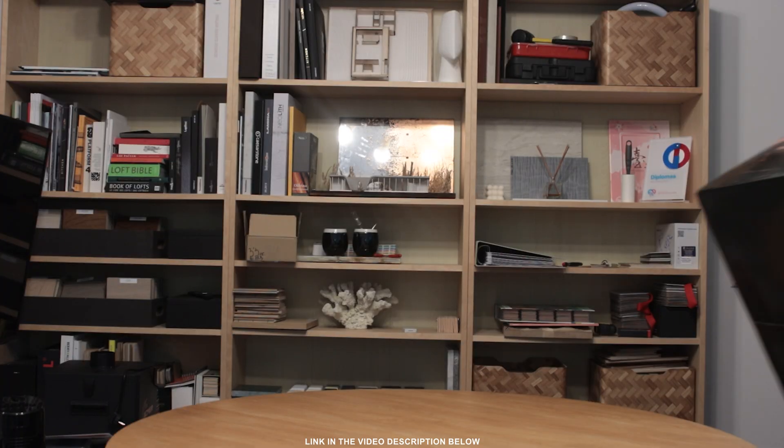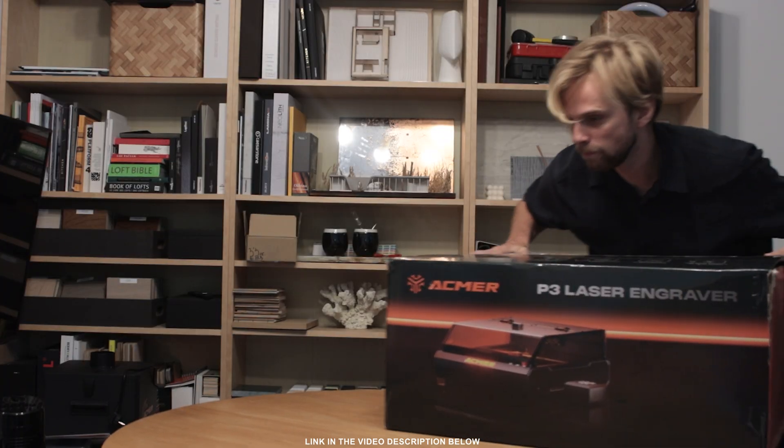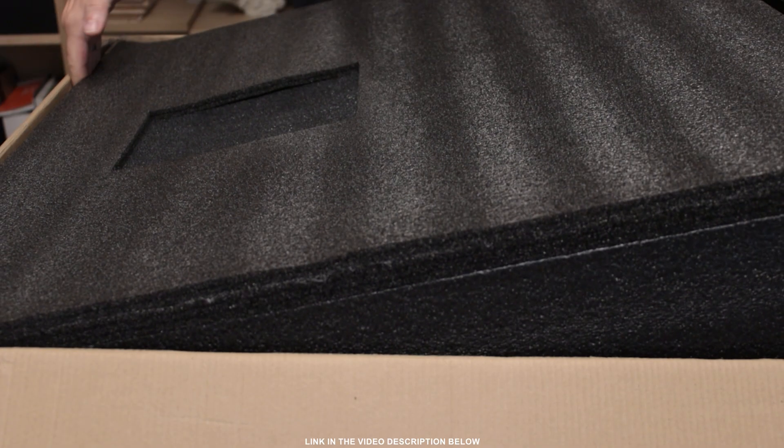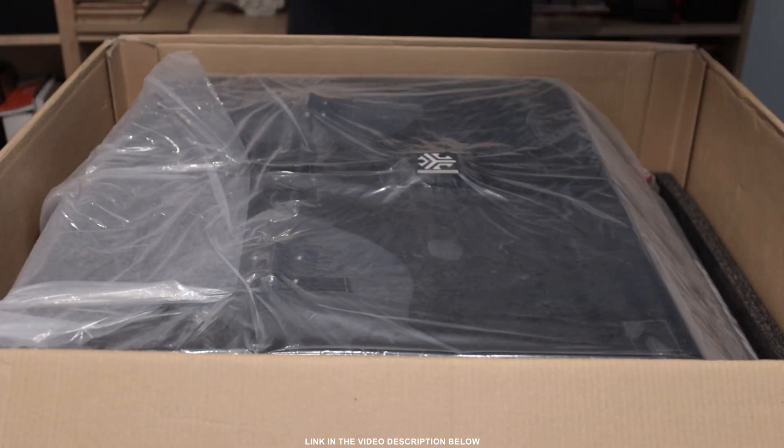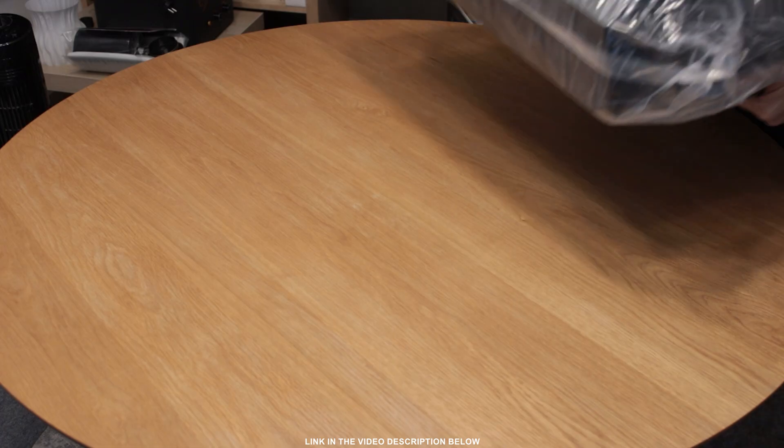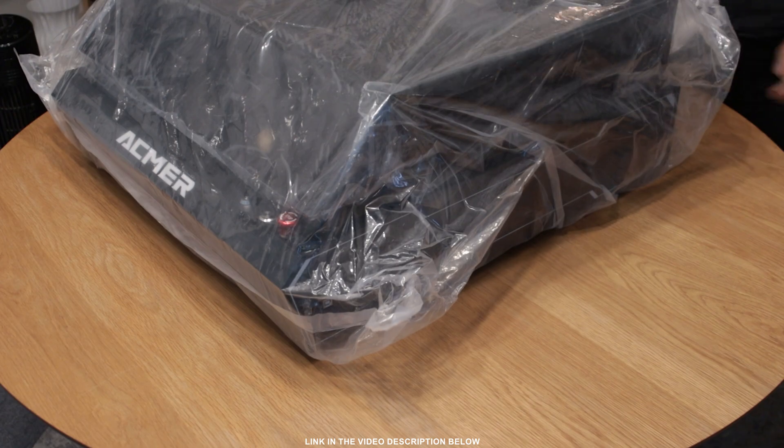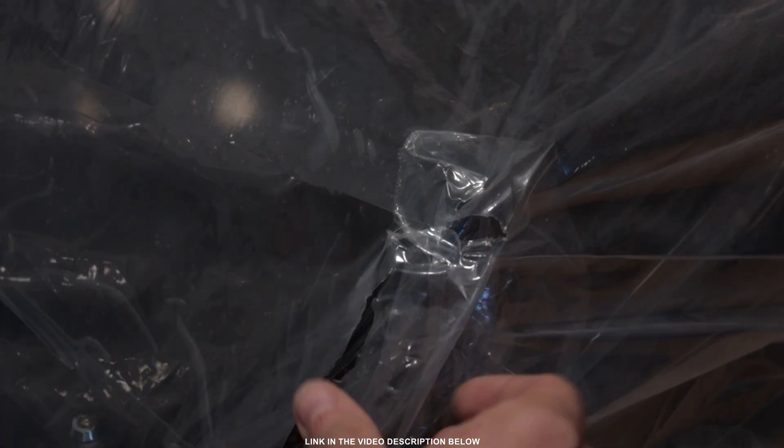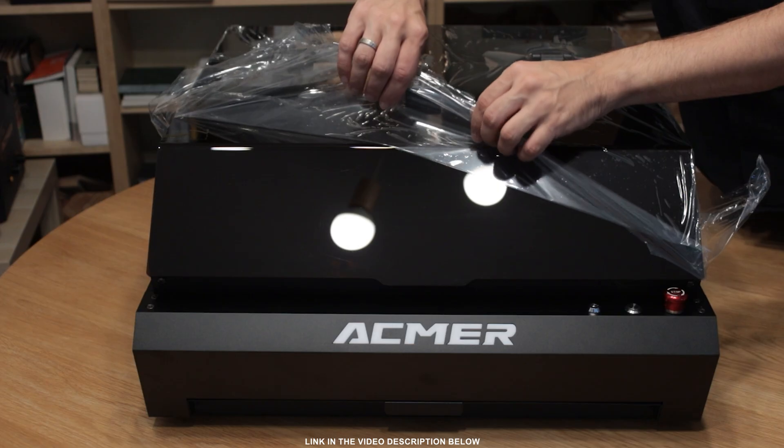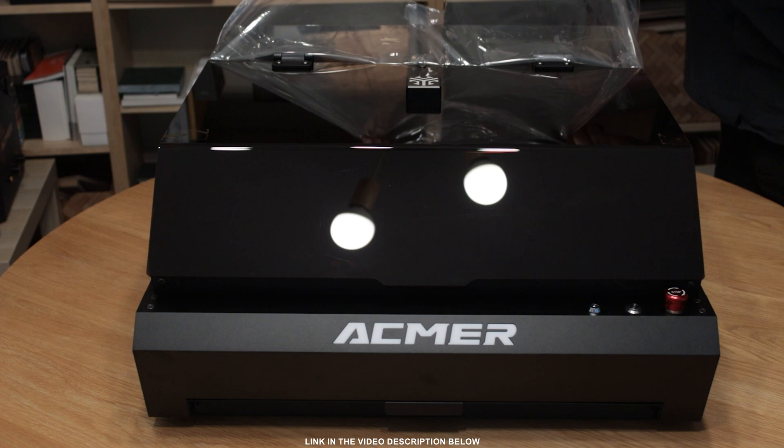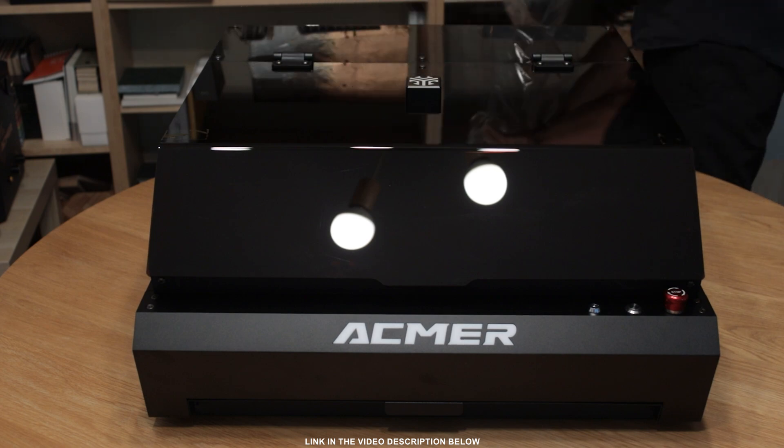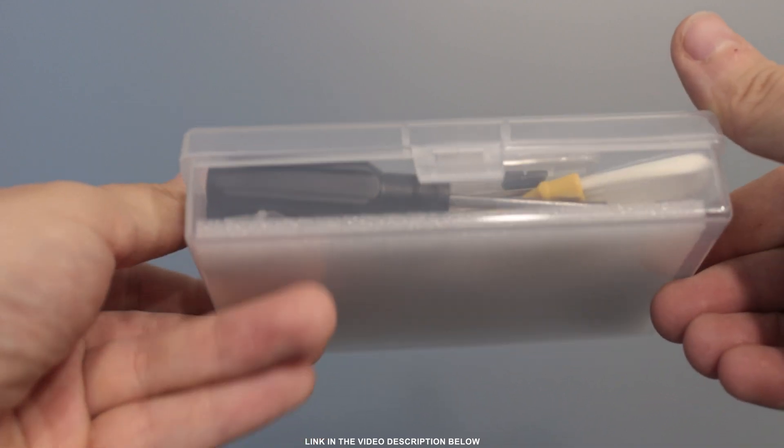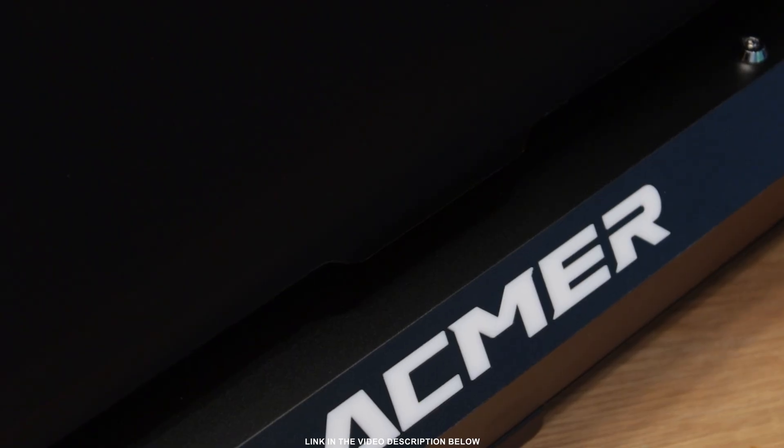Which brings us to the laser cutter that was sent to us by Akmer. It's called P3 and it's a fun little machine that does pack a punch. Just like all of the competitors, the effective cut area of P3 is 400 by 400 millimeters, which I personally find enough for most of the stuff that I do. The machine that I tested has a 22W diode module that can realistically cut through 6mm plywood. Cutting thicker sheets is possible, but will get so slow that you'll want a more powerful laser. When it comes to build quality, I am quite impressed.